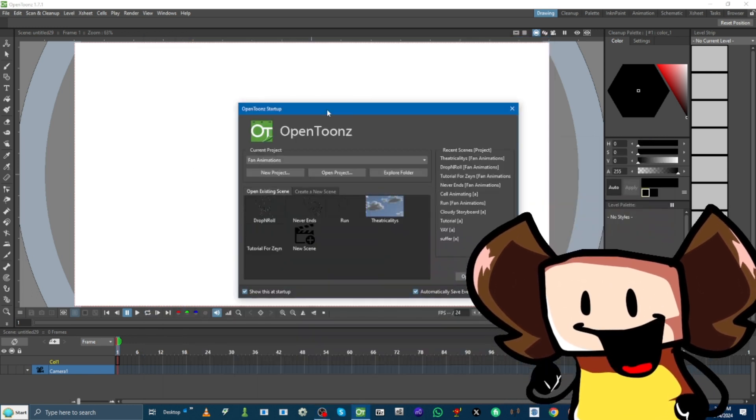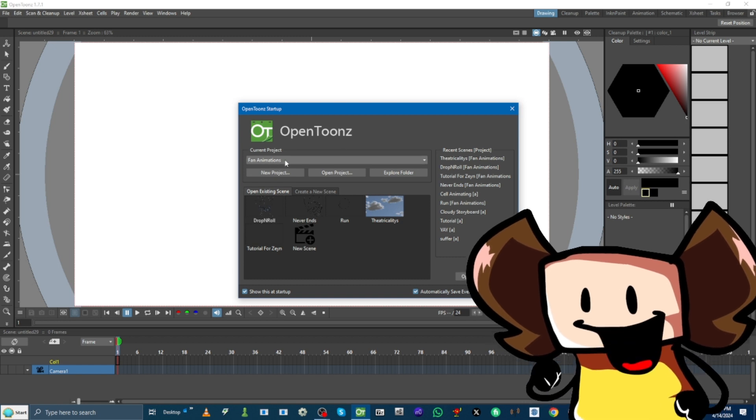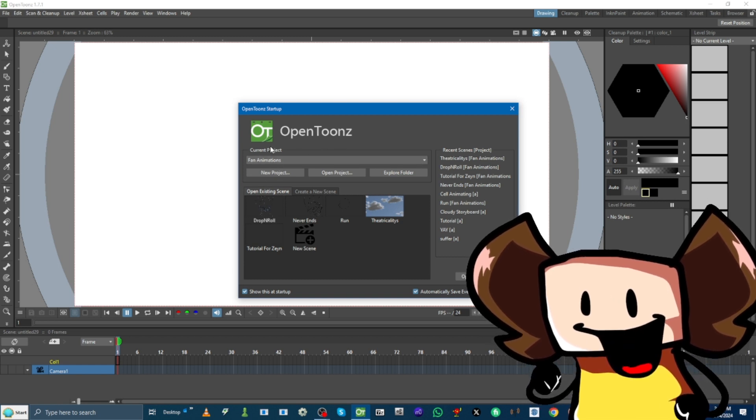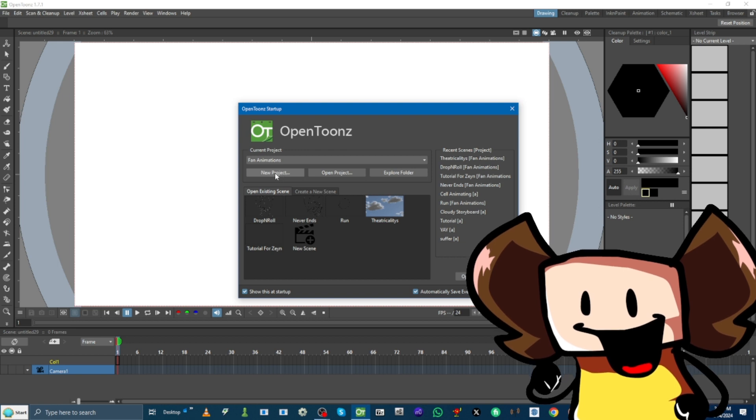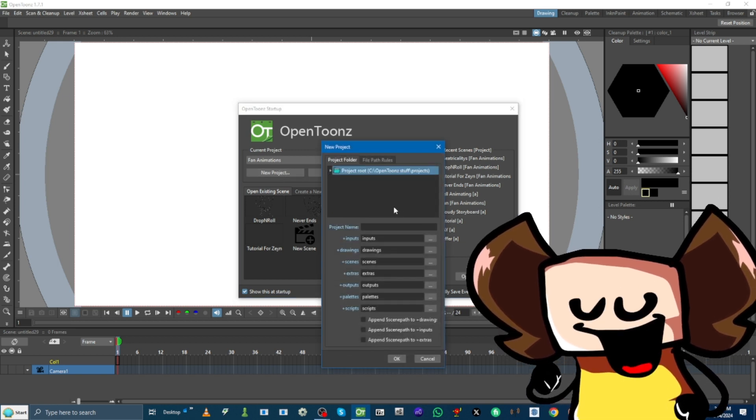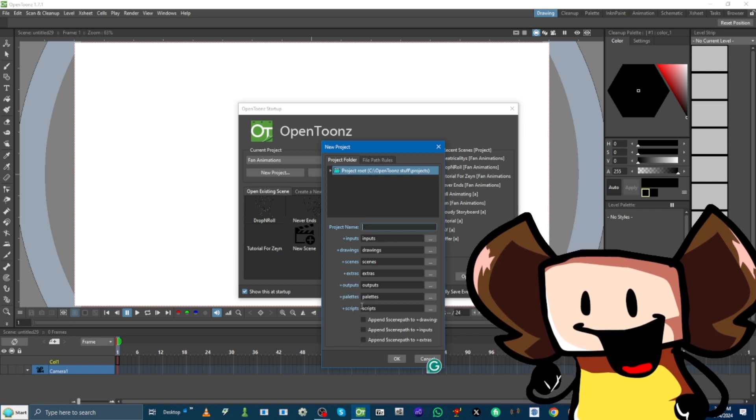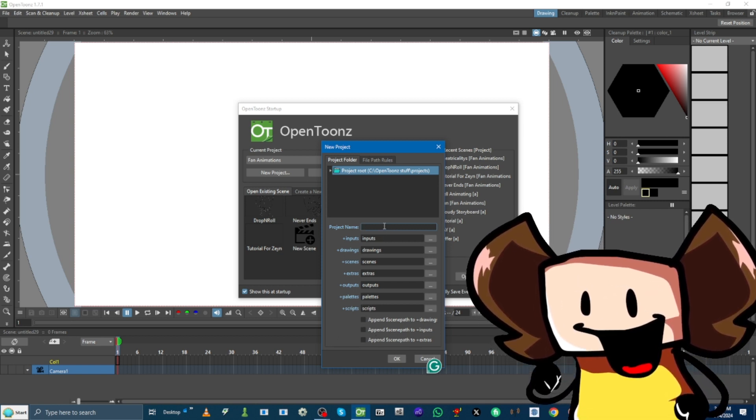So when we start up OpenToonz, we see this. This is your projects and your scenes. What a project is, is like a film. So let's make a new project. You see all these options, just leave them the same.